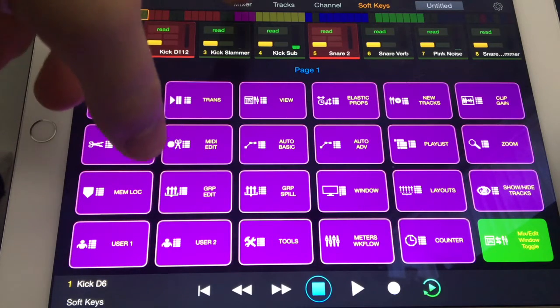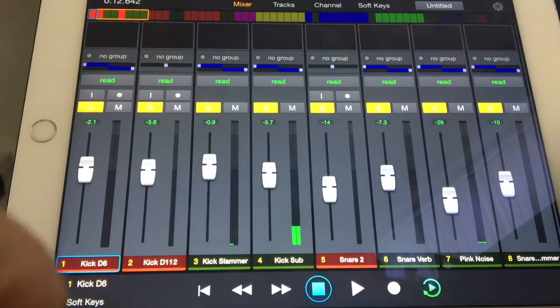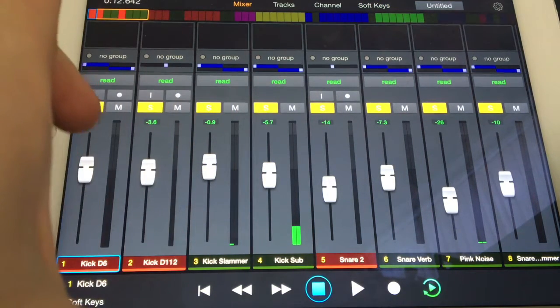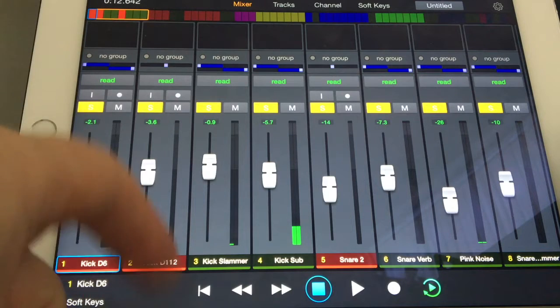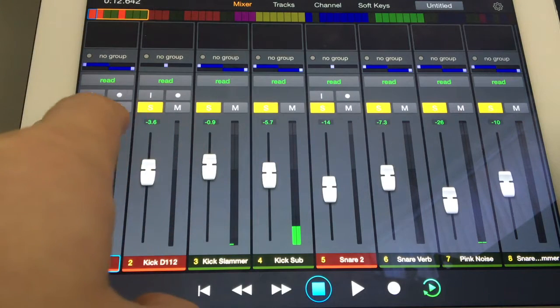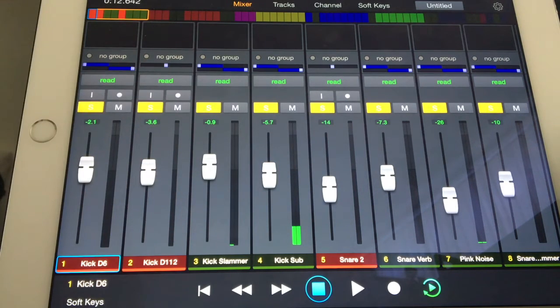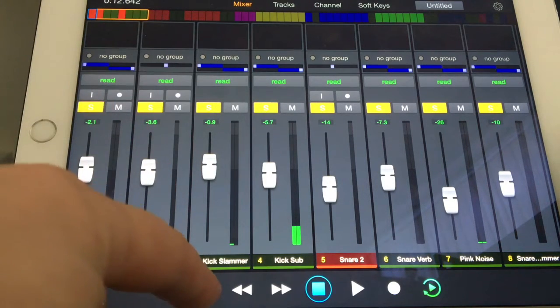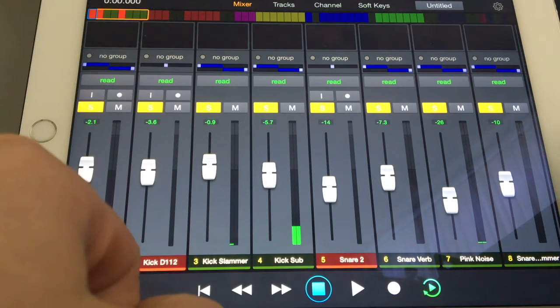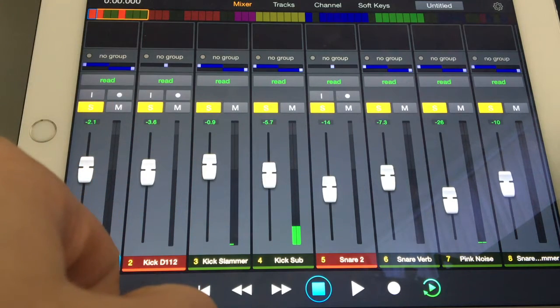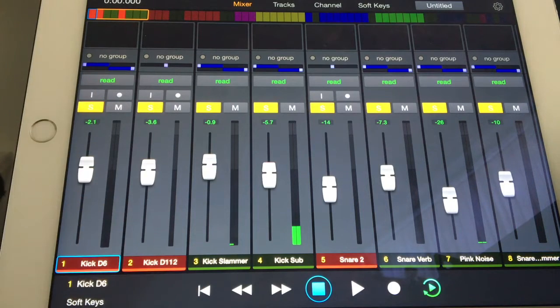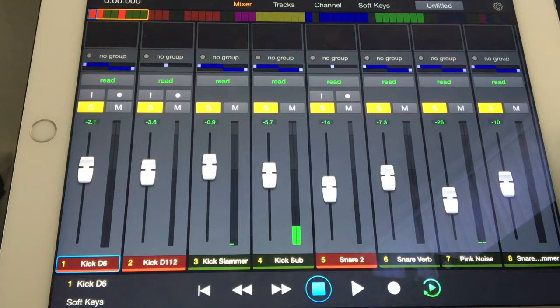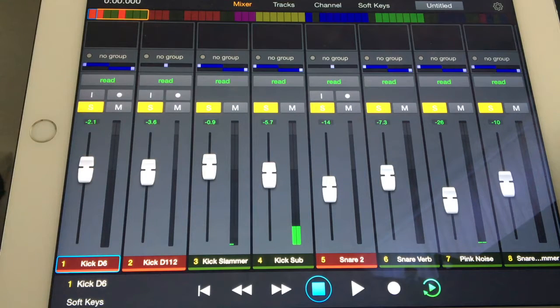This is it opened up on my computer, and as you can see, because I've got the session loaded up already, it's loaded up the session automatically. It will do it automatically if you've got this loaded up when you load the session - there's nothing else you need to do.